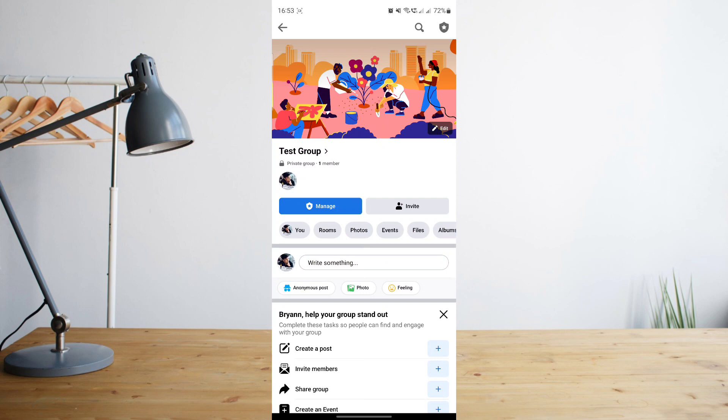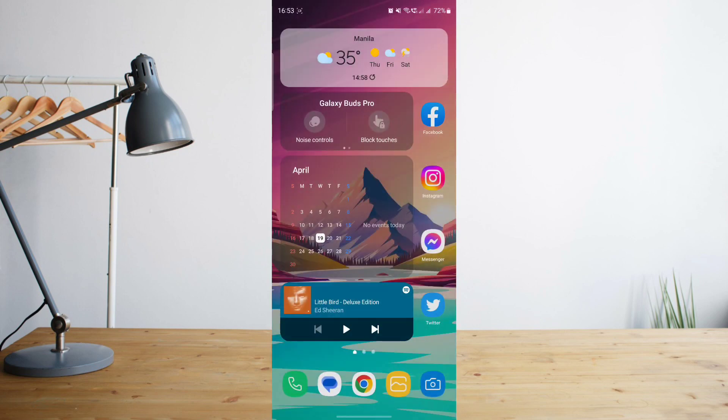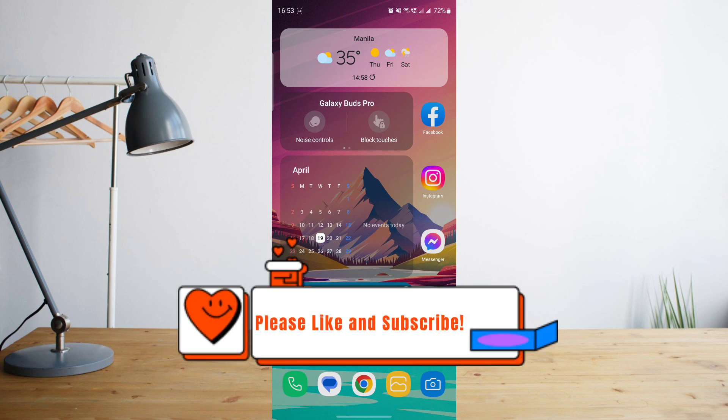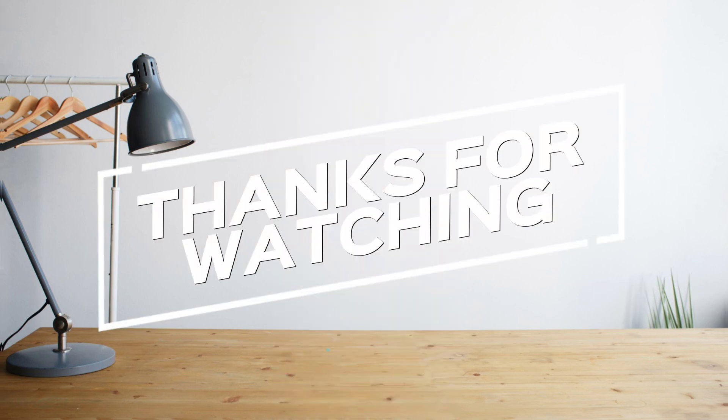All you have to do is approve the request to join the group. So that's basically it. Hope you enjoyed the video. Please don't forget to hit like and subscribe. Again, this is How to Search, and see you on the next one. Peace.